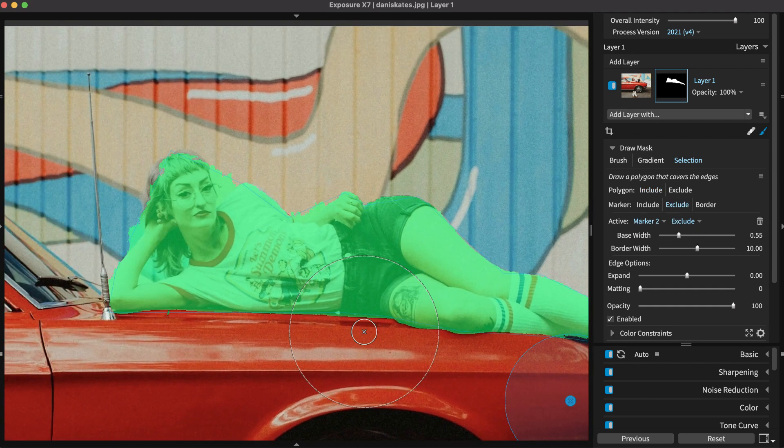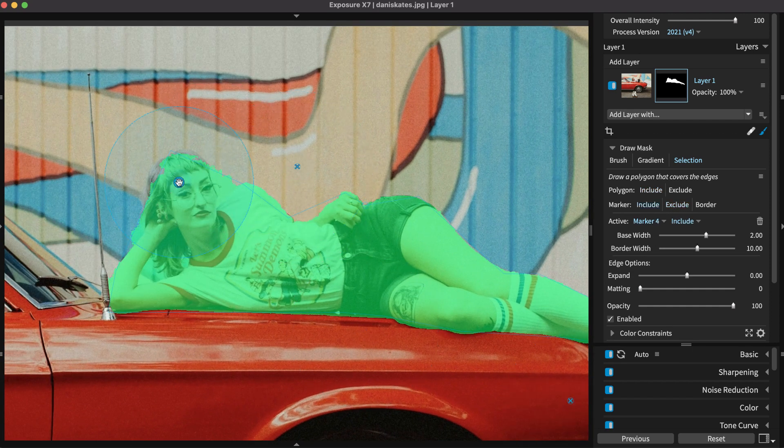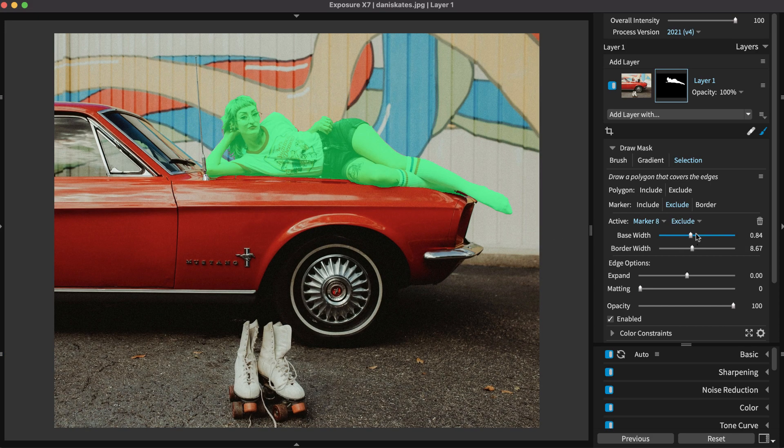The Polygon Selection Tool is another one of the ways Exposure streamlines your workflow, so you can focus on creativity.